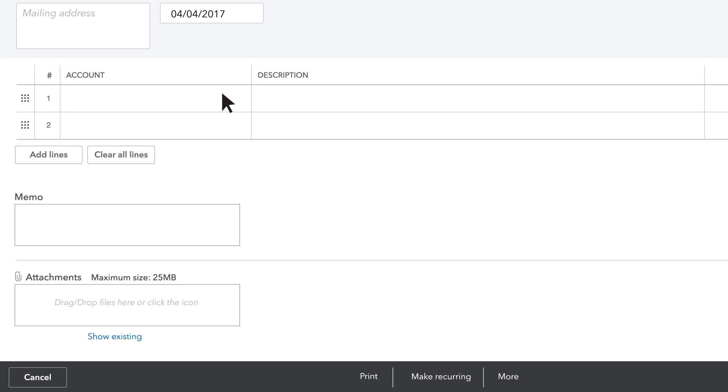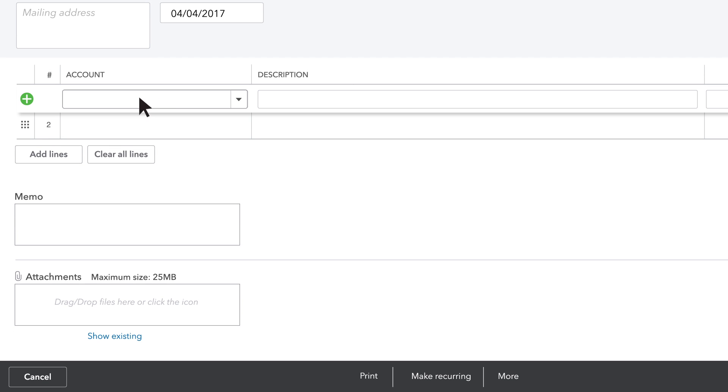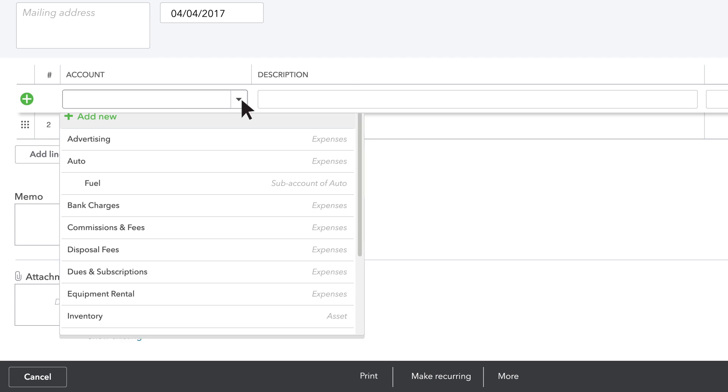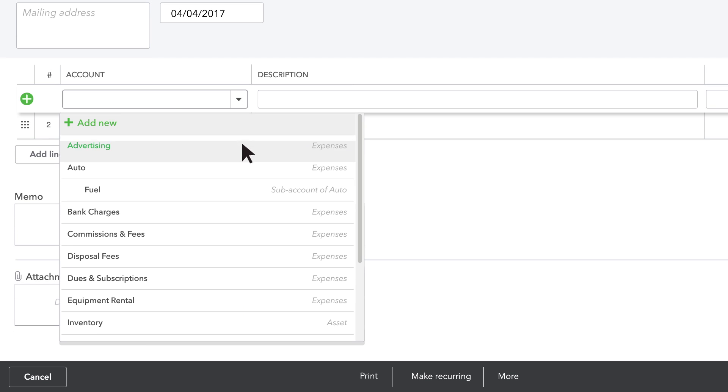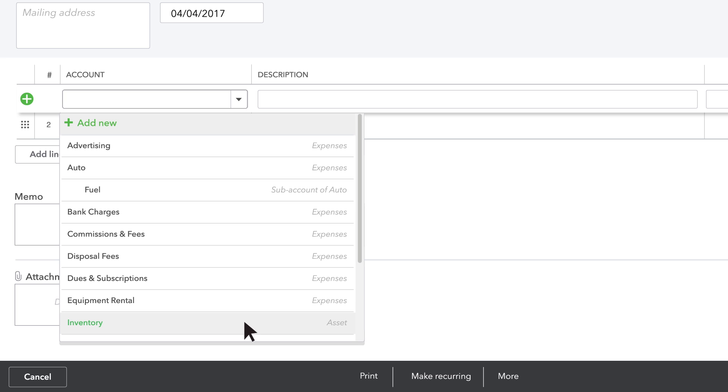In Account, choose the category for the item or service you bought. If it was something valuable, like a computer or a car, choose an asset account. If you bought something smaller that'll get used up, like printer paper or cleaning supplies, choose an expense account.